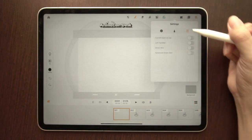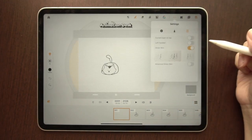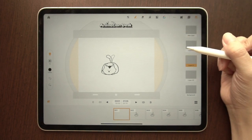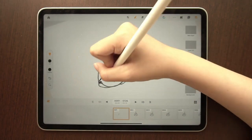Enable the onion skin through settings. This can help you draw based on previous images in the sequence, ensuring smooth animating. Turn it off any time using the shortcut.